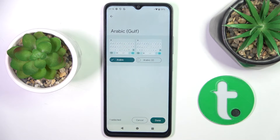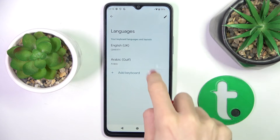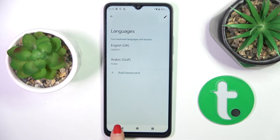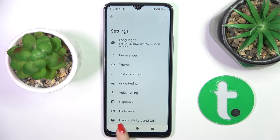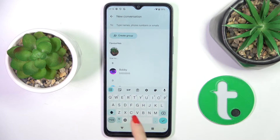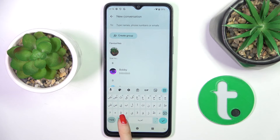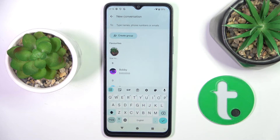Now click on done. You can stay with both languages or remove the unnecessary language. However, if you have two languages, you will be able to notice a word icon here. By tapping on it, you can smoothly switch between both languages.